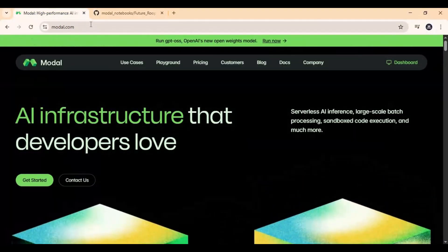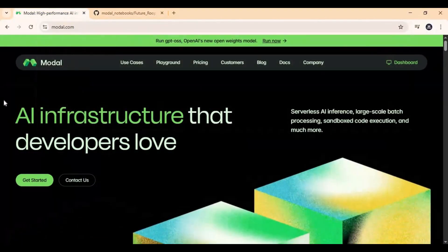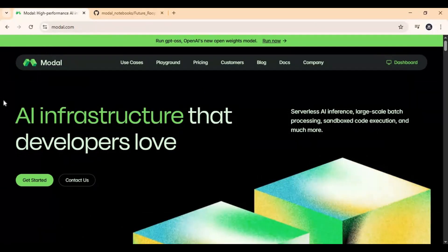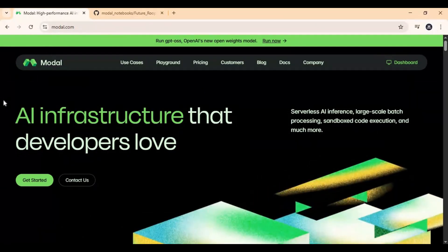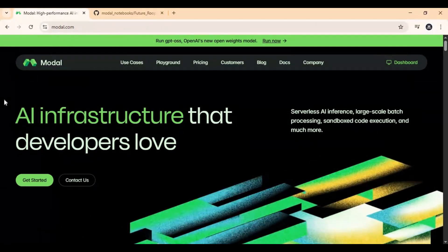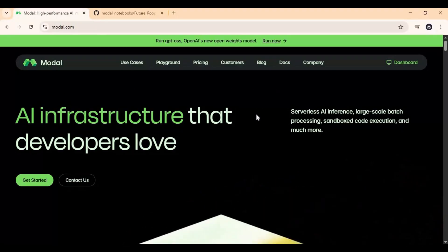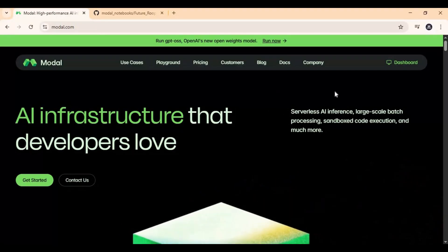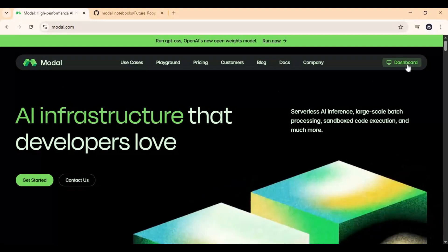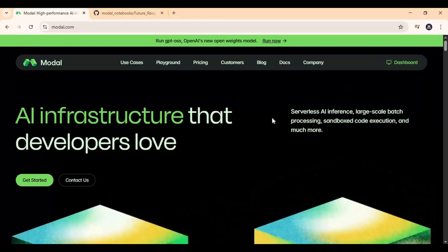Go to the Modal main page. If you've never used it before, it's a similar platform to Google Colab and Kaggle, but with up to 80GB GPU free to use. By making an account, you get $5. After linking your card, you get $30 credits, which you receive every month for free.